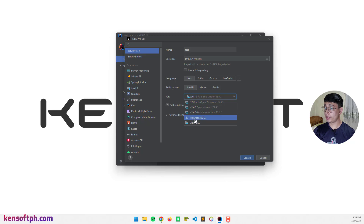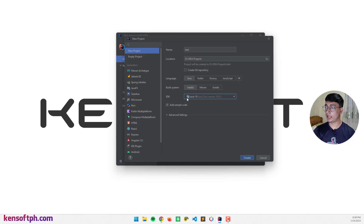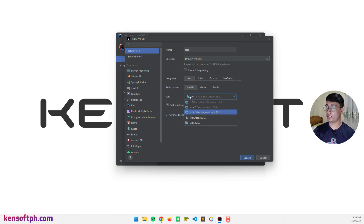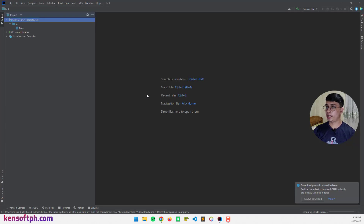You can also download the JDK here. I'm going to use version 18 and create a new one. If I'm done creating the project, I can change the version later. And create the project.